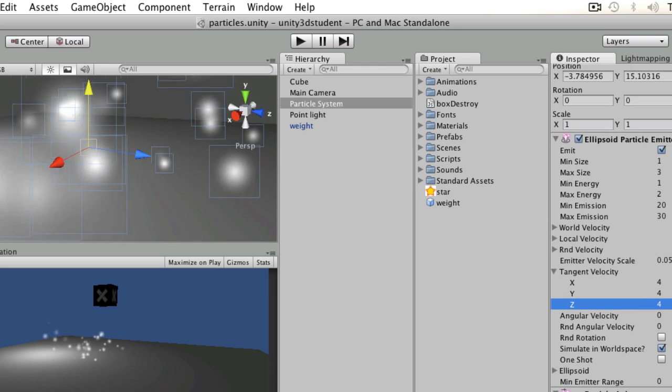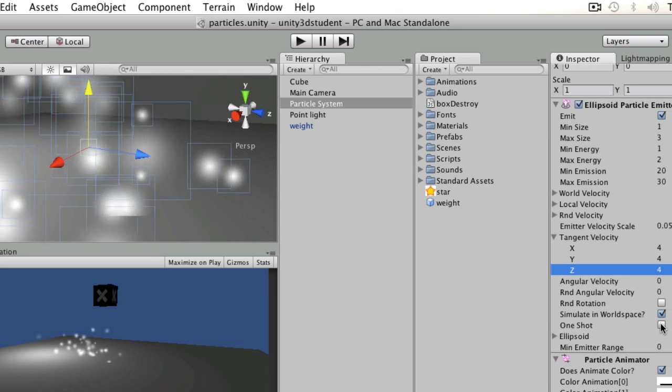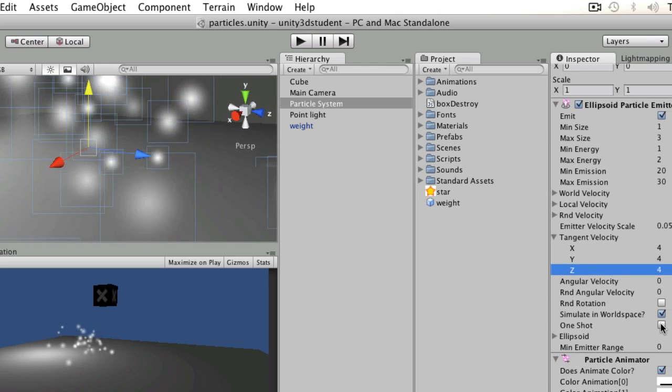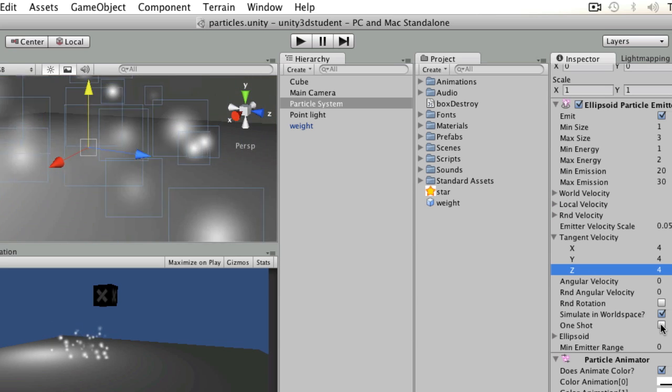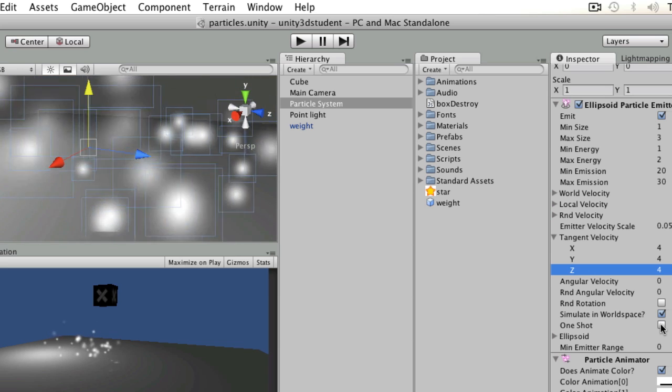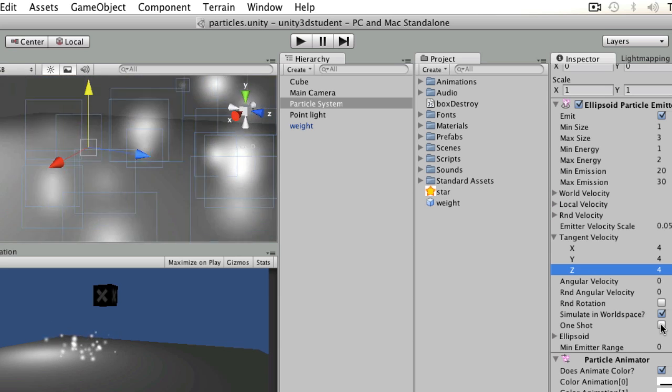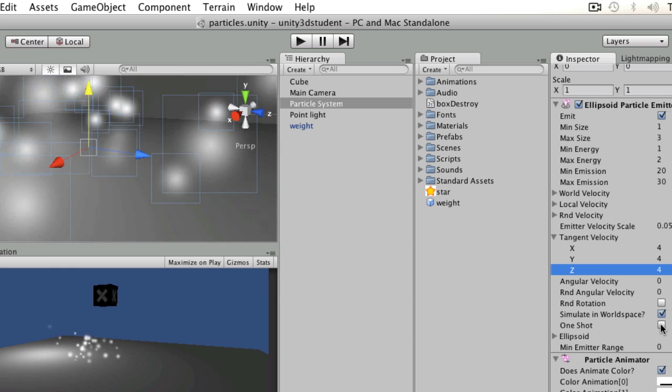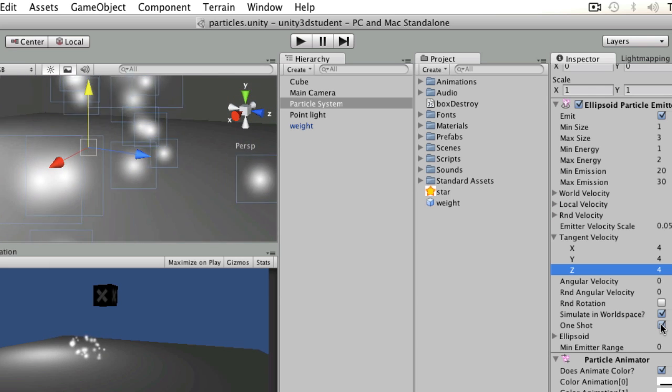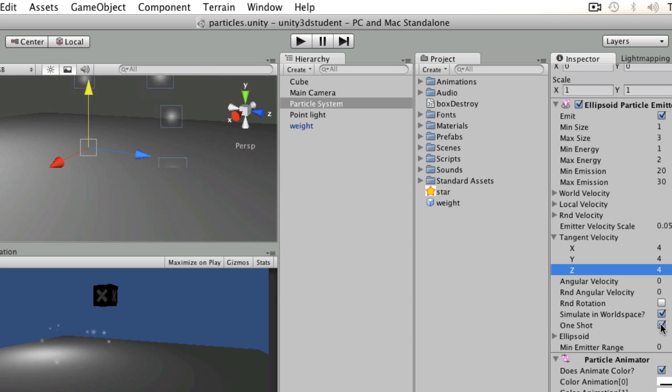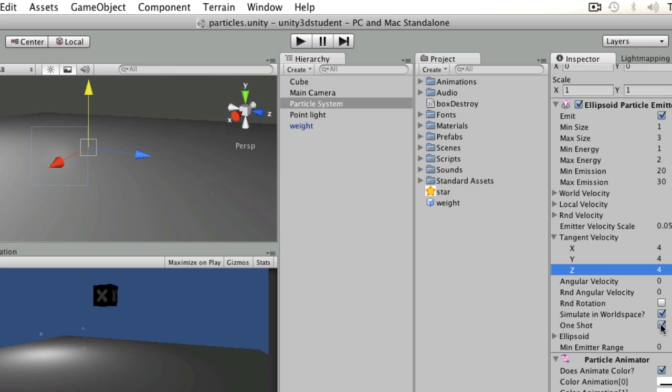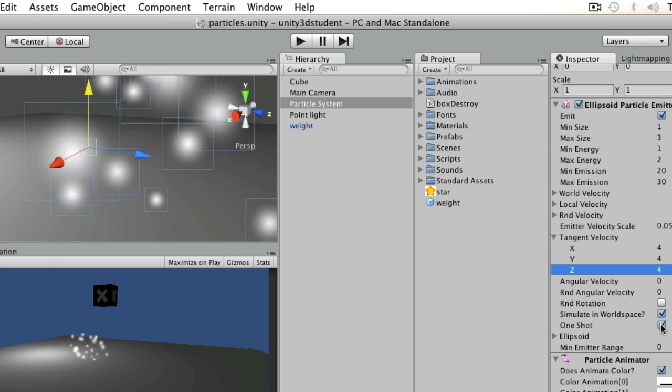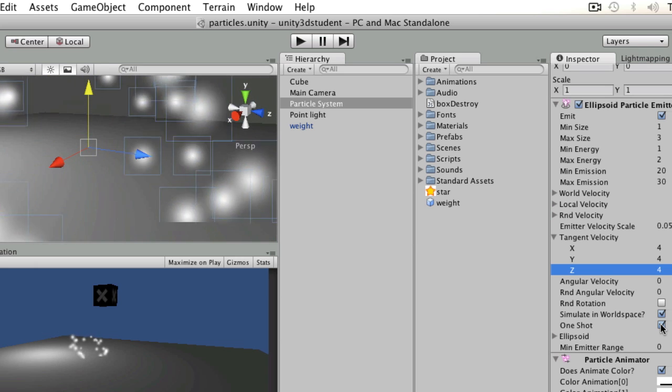Then what I might want to do is say one shot. If you're going to create something like an explosion or some kind of burst of particles that's going to happen just once, like a muzzle flare of a gun that fires just once, you'd use one shot. So that fires them out at that particular speed that you specified and does it once.